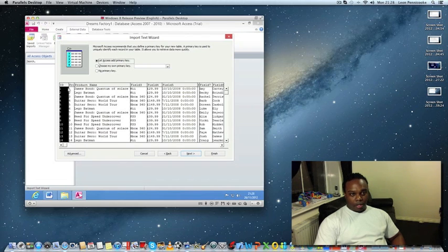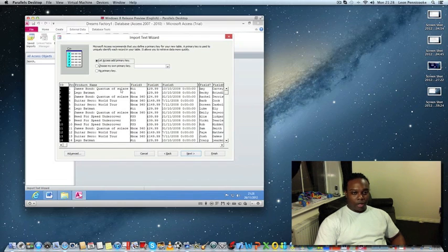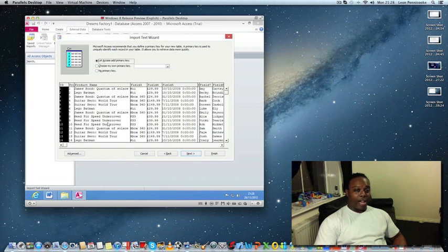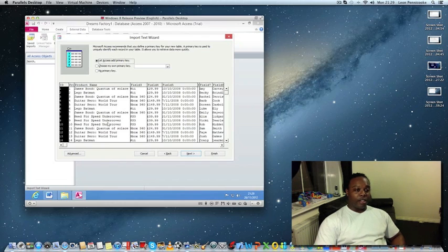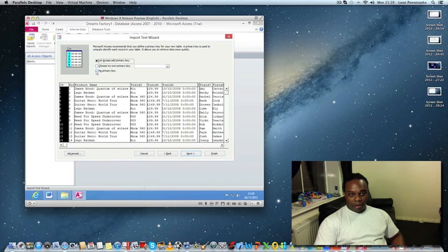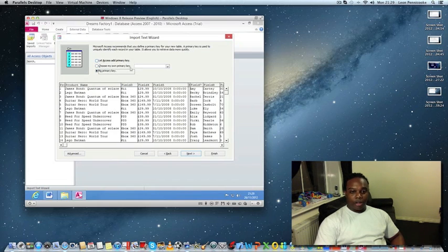Click Next. At this point Access is asking about a primary key. A primary key is a unique field that identifies each record — for example, a game like Quantum of Solace would have an ID of 1, which lets you find that record without confusion. In real databases, people can share the same name, date of birth, or birthplace, so a unique primary key prevents confusion.